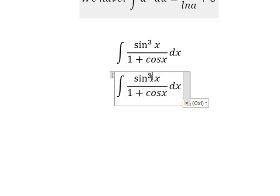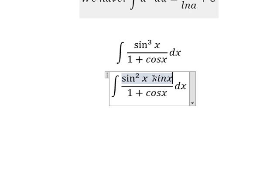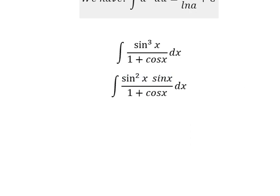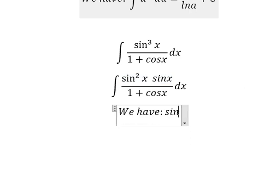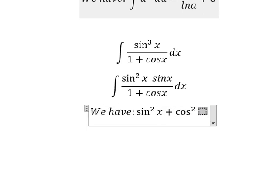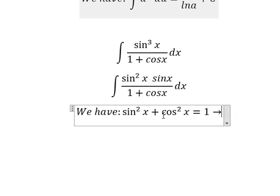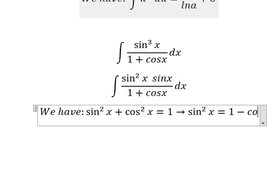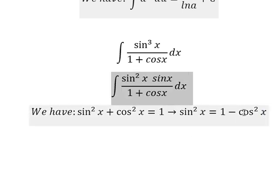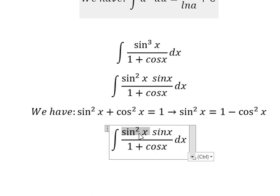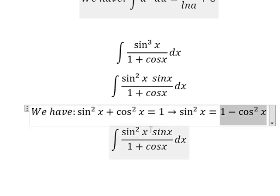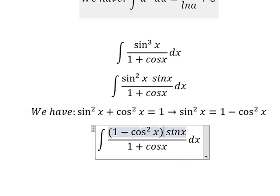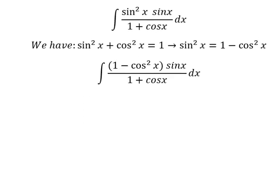For question number three, we have sin²(x). We use the identity that sin²(x) equals 1 minus cos²(x). We need to transform this expression using the formula shown here, so we rewrite sin²(x) as 1 minus cos²(x).